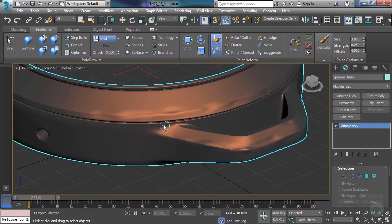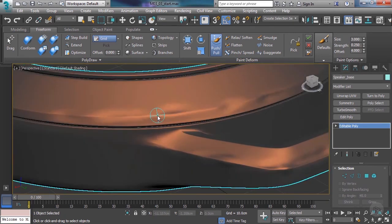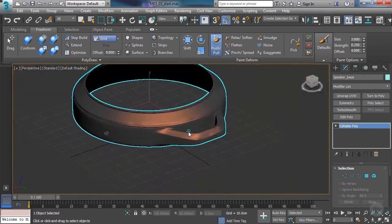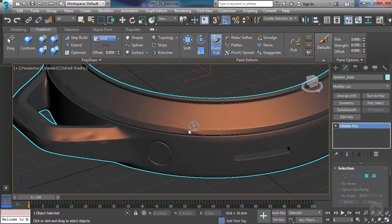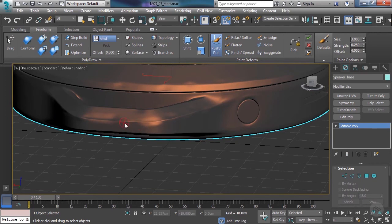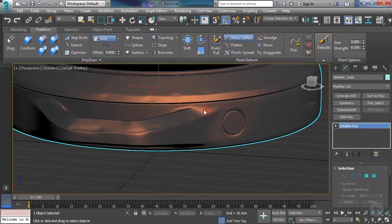If for some reason I have a deformation I don't want to keep, I can hold Control with the push pull brush, and if I mouse over, that will go through and revert my mesh to its original state. Just holding the left mouse button and working over the areas I had originally deformed — you can see it's reverting the mesh, bringing things back to the original state. We also have a relax or soften brush that behaves similarly: you can just go in, go over the areas, and relax and soften all the changes you've made.